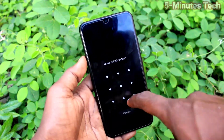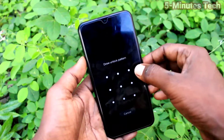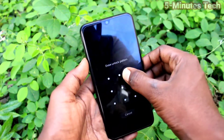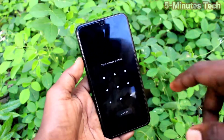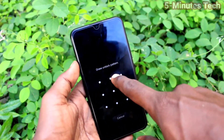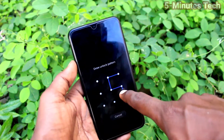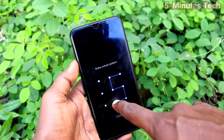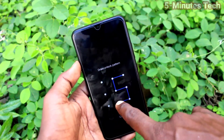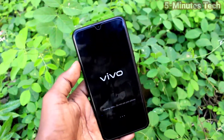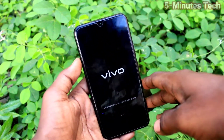Now you have to give the pattern for authentication. Draw the pattern for authentication — draw your pattern here. And now the reset is starting.